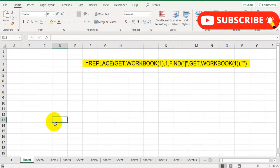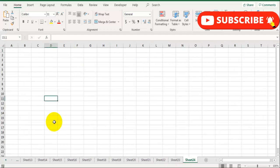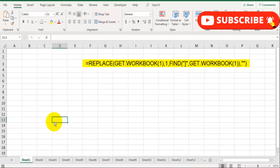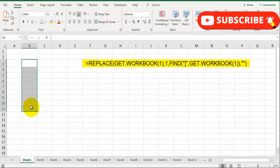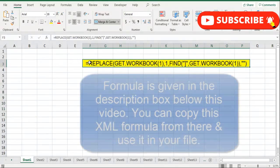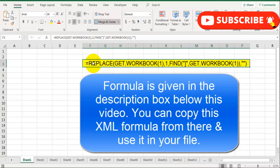In this file I have 25 sheets, you can see them, and I want to extract the name of those sheets in this column. That's to be done without using VBA code or macro. I am going to use an XML formula which we can use. So let's see how to do that.